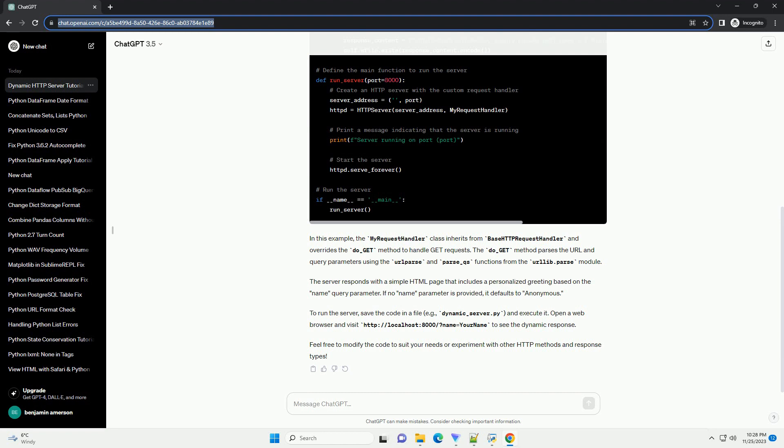Open a web browser and visit http://localhost:8000/?name=YourName to see the dynamic response. Feel free to modify the code to suit your needs or experiment with other HTTP methods and response types.